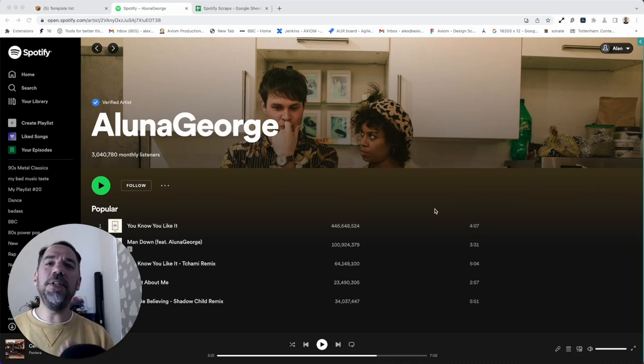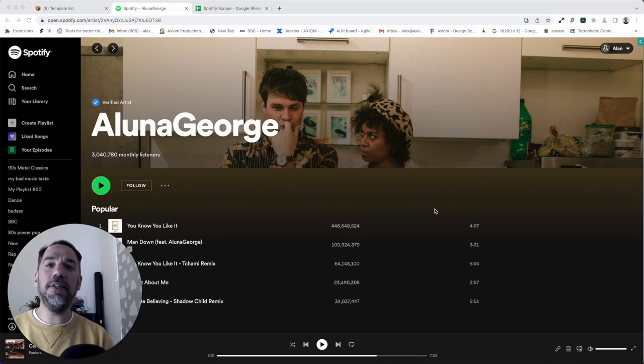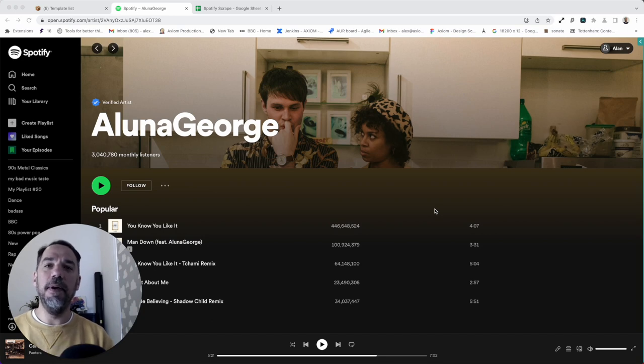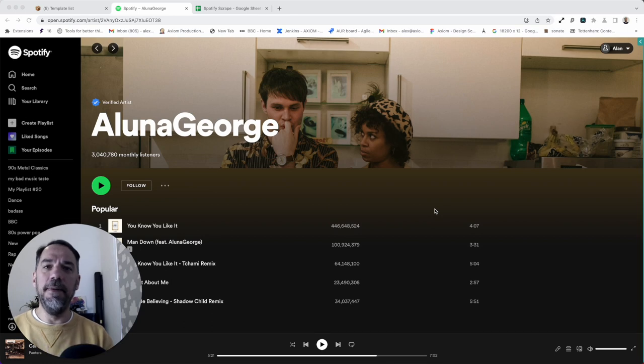Hello. Let me show you how to use our template for scraping artists' album data from Spotify. I'm Alex Barlow, co-founder of Axiom. Let's dive in.